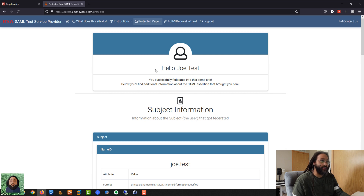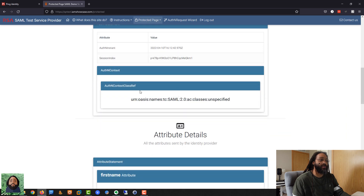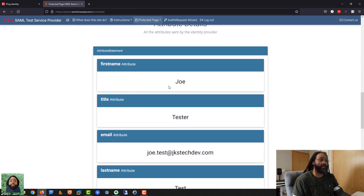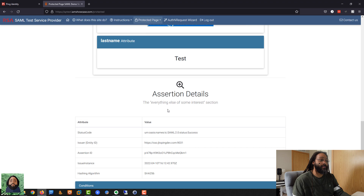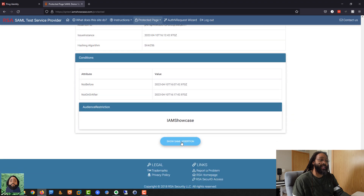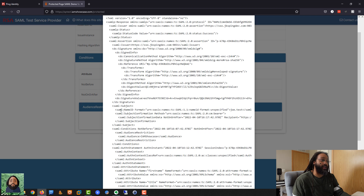Based on what we set up for this configuration, this is mimicking what would be received by an application. So it's saying here's your first name, last name — Joe Test. You can see that the subject is that username, Joe dot test. You can see the format, and then here are all your attributes: first name Joe, title — we pulled the title — the email, and the last name. You can also look directly at the SAML. If you want to see exactly what the assertion looks like — SAML name ID, that's my subject. You can see the audience — IAM Showcase — and here are your attributes down here.